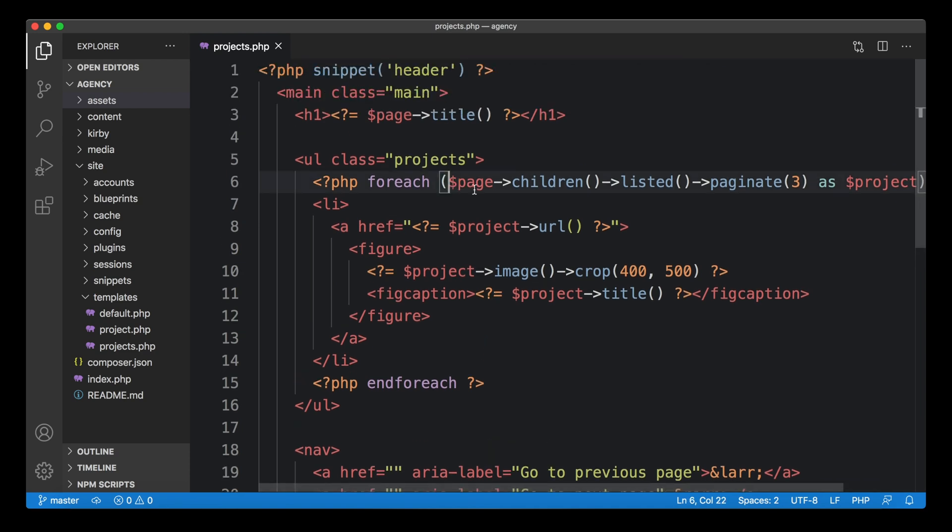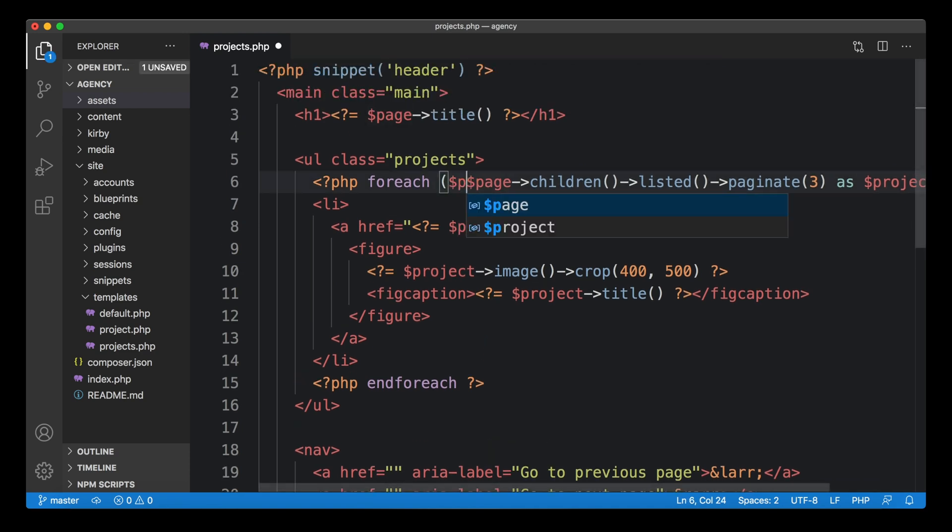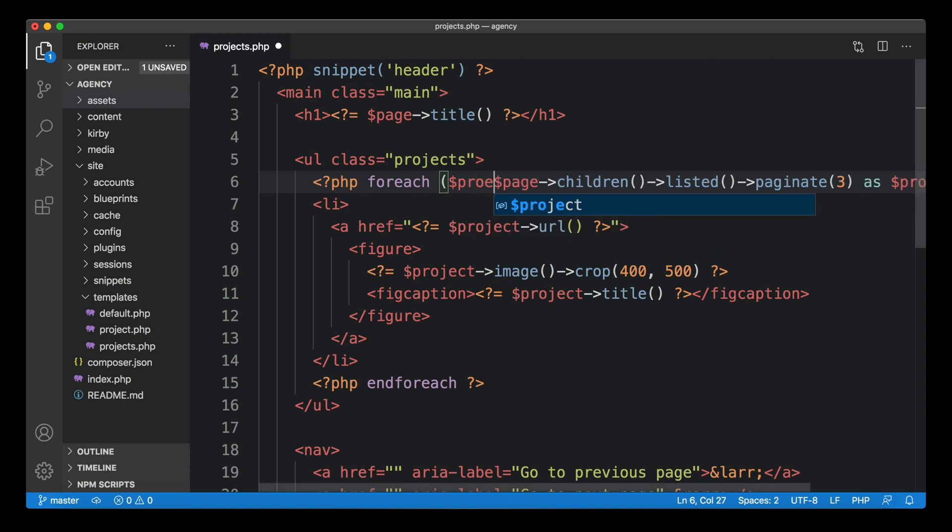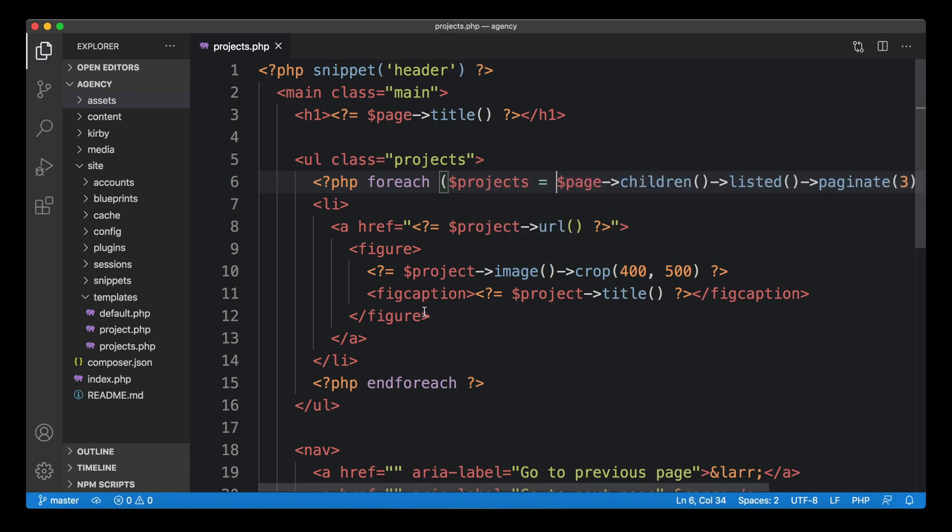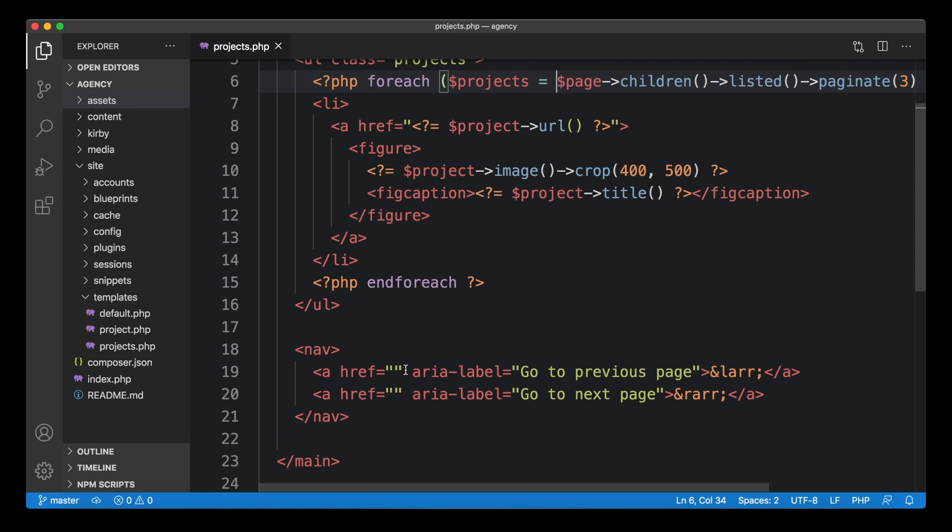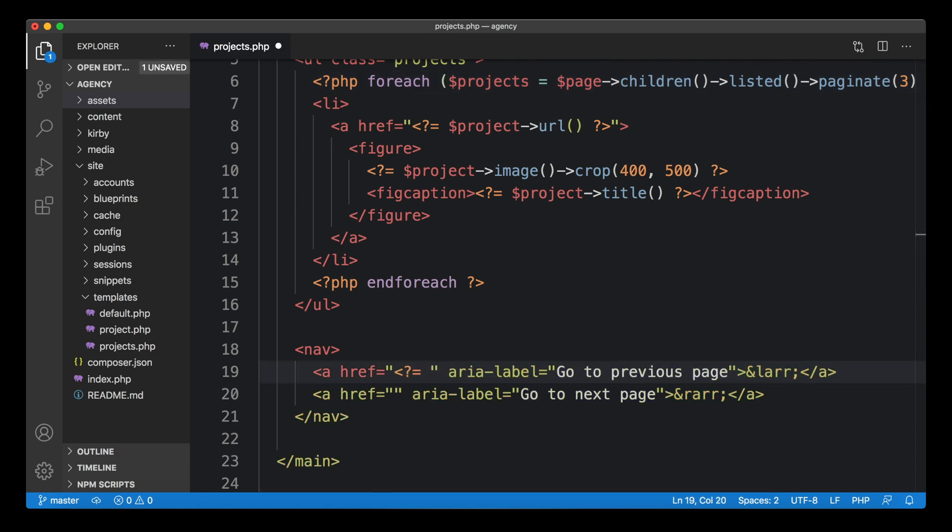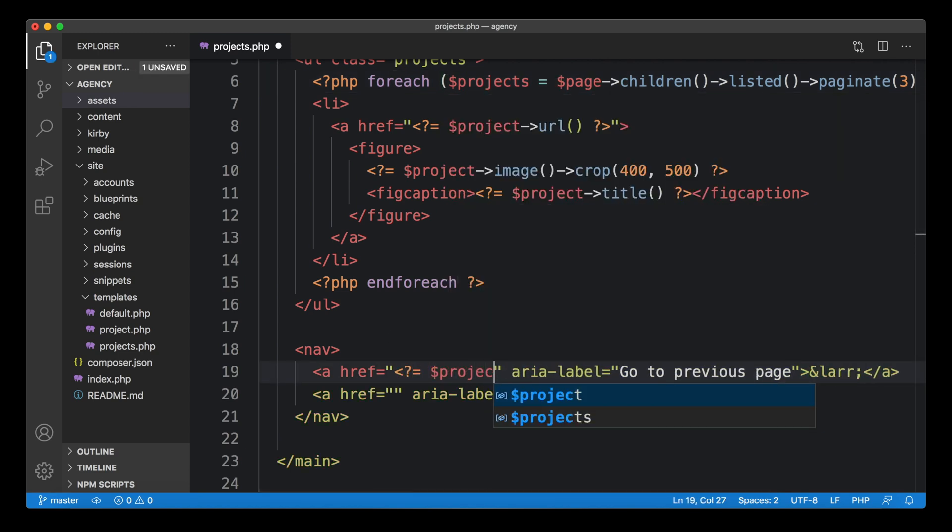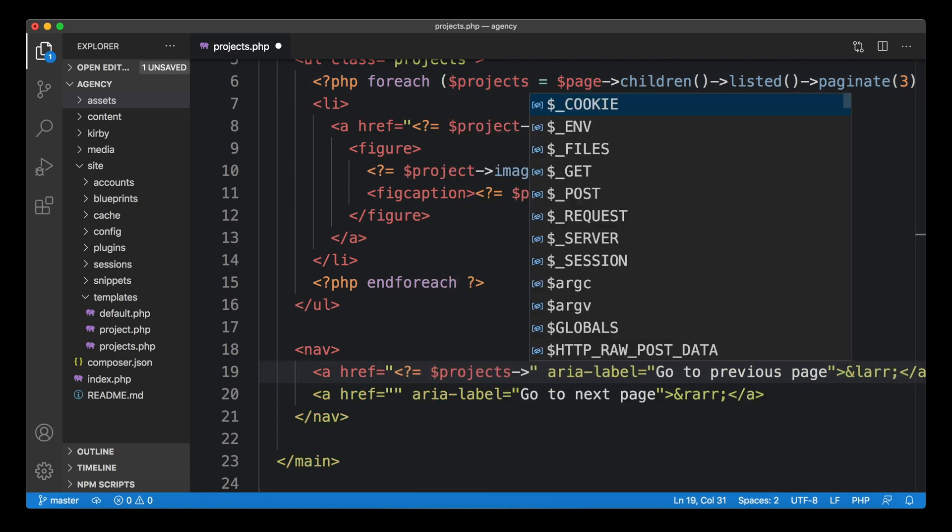Normally you could now do something like this and say, we put the collection into a new variable, into projects variable. And by doing this, we could, for example, use projects, the project variable, take the pagination object from that,